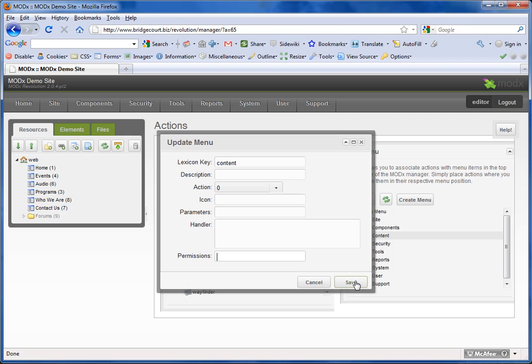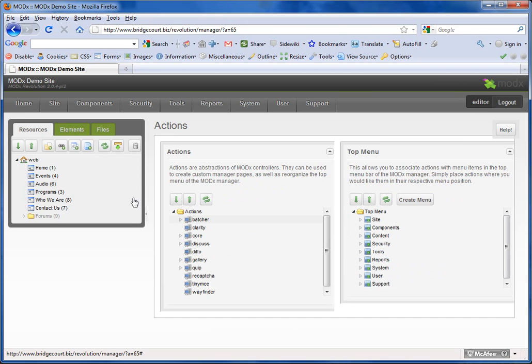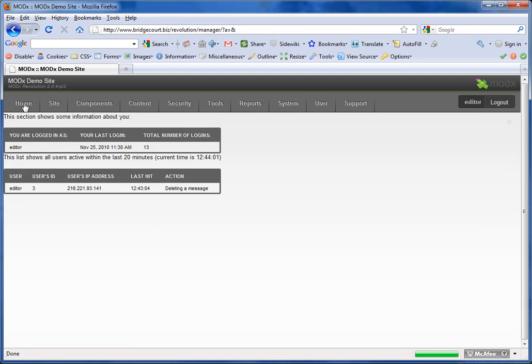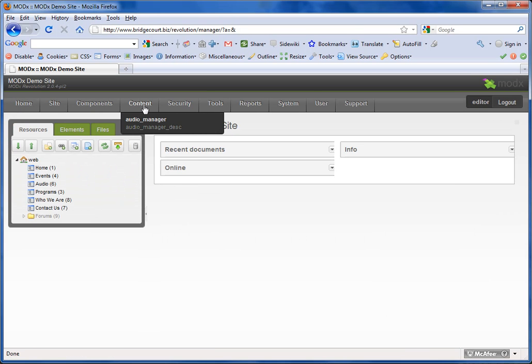I'm going to save it. Then I'm going to refresh. Now you'll see that Content has appeared. It's now available.